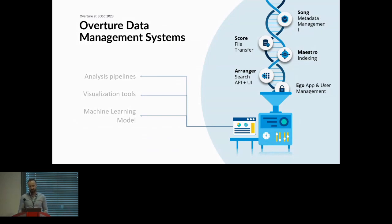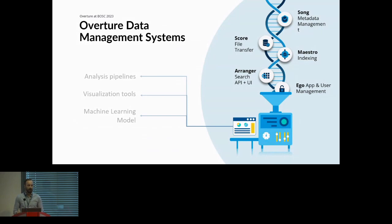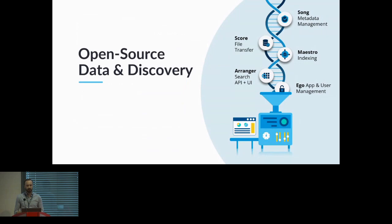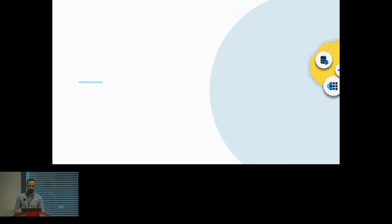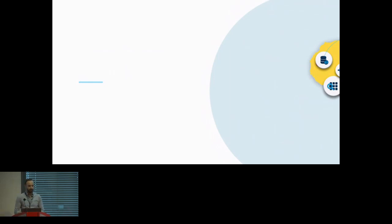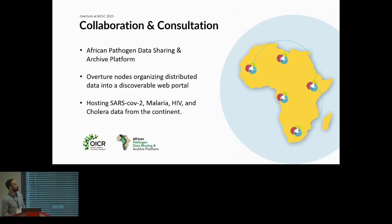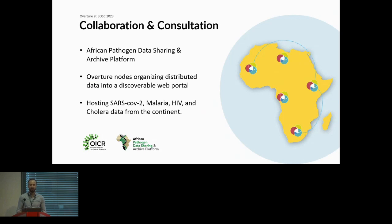Finally, I want to talk about our journey in terms of open source. We've always been open source. These are freely available on GitHub. However, Overture has seen great success internally with OICR but hasn't necessarily found the same success with the community at large, which is why we're here today. Our bread and butter has always been large-scale collaborative projects. We're excited to say our first venture beyond OICR was working with the University of the Western Cape, building the African Pathogen Data Sharing and Archive Platform. These are Overture nodes organizing a distributed network, producing a discoverable web portal over the second largest continent in the world, Africa. It's currently hosting SARS-CoV-2 data, malaria, HIV, and cholera data all over the continent.